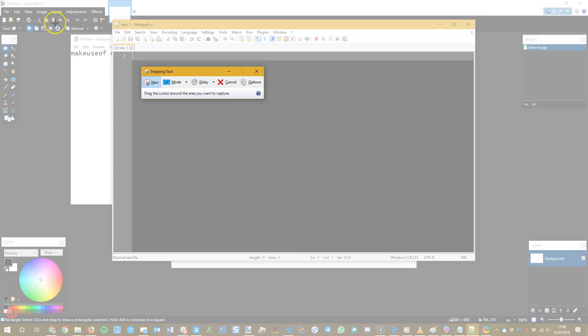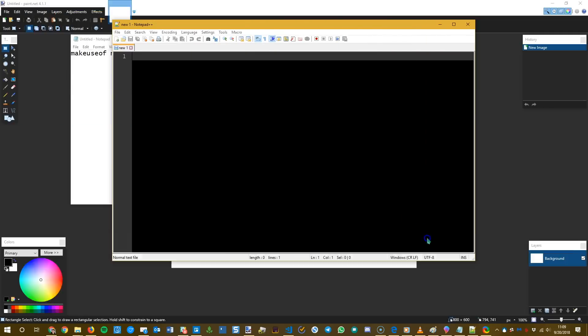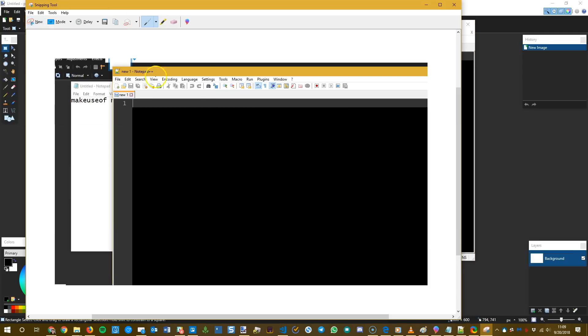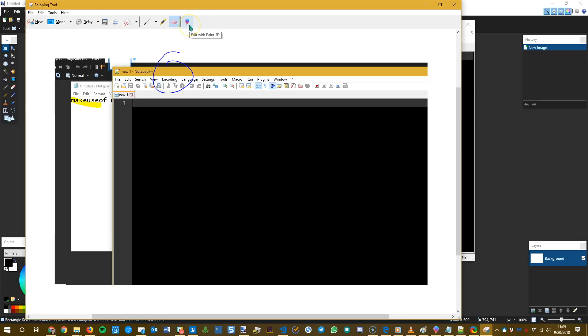You click and drag where you want to take a screenshot of and then you get a little basic editor where you can use a highlighter or use a pen to circle items or whatever. It's pretty simple and it does have a link to open and paint 3D.